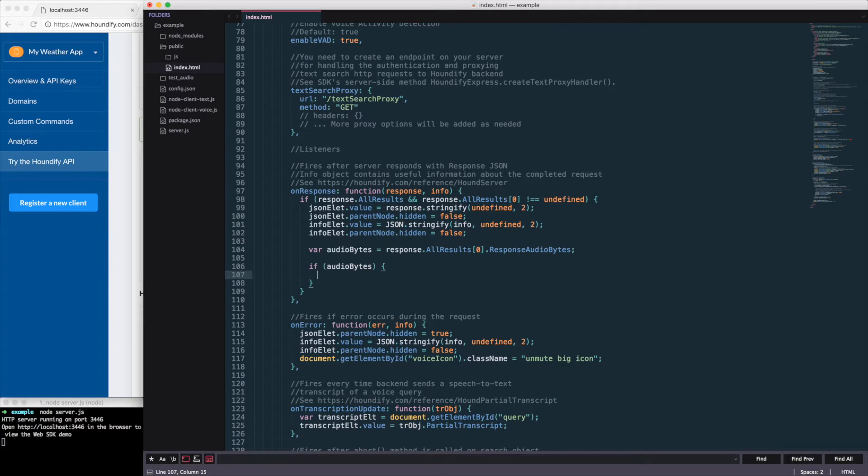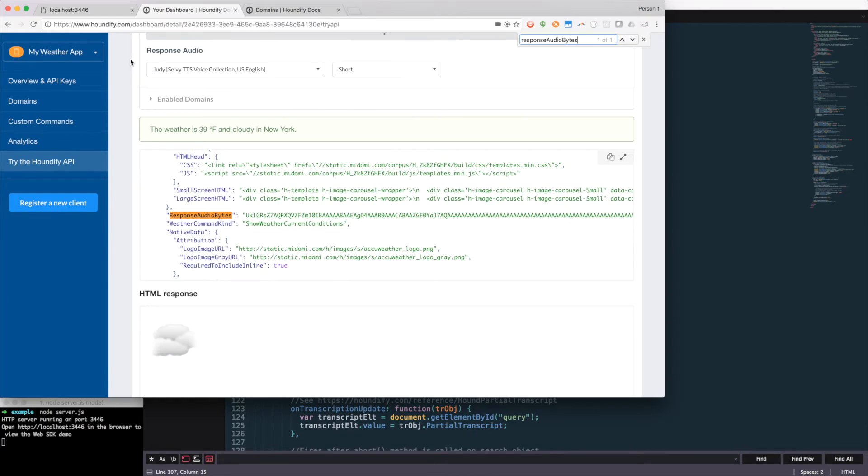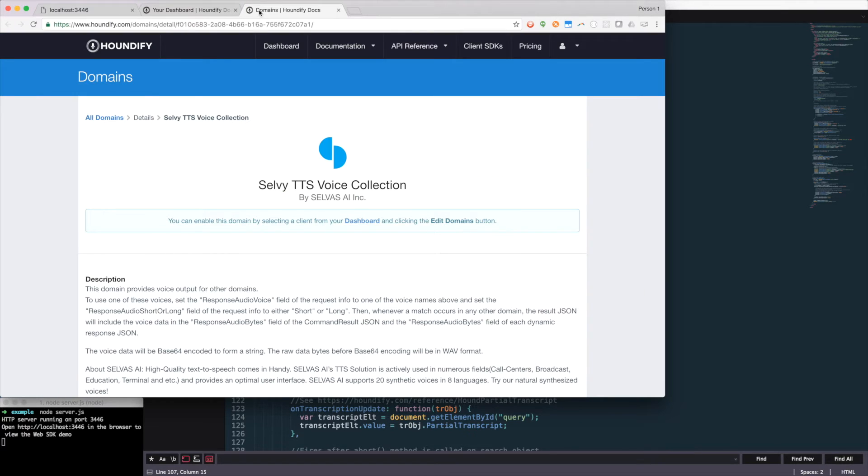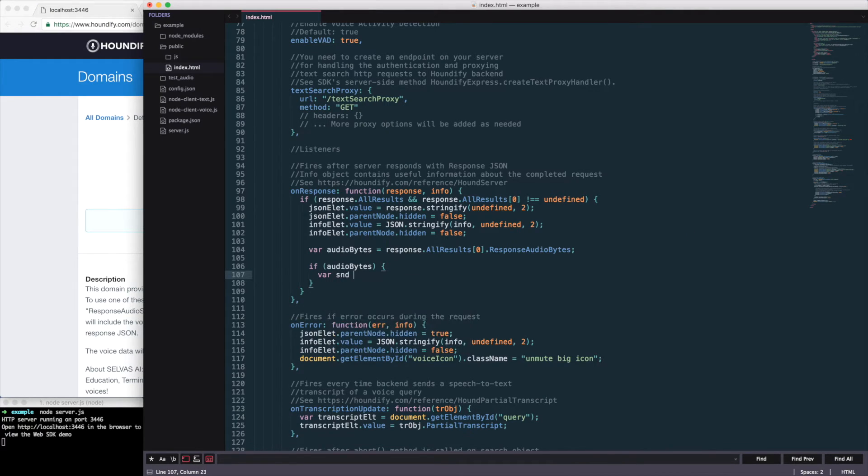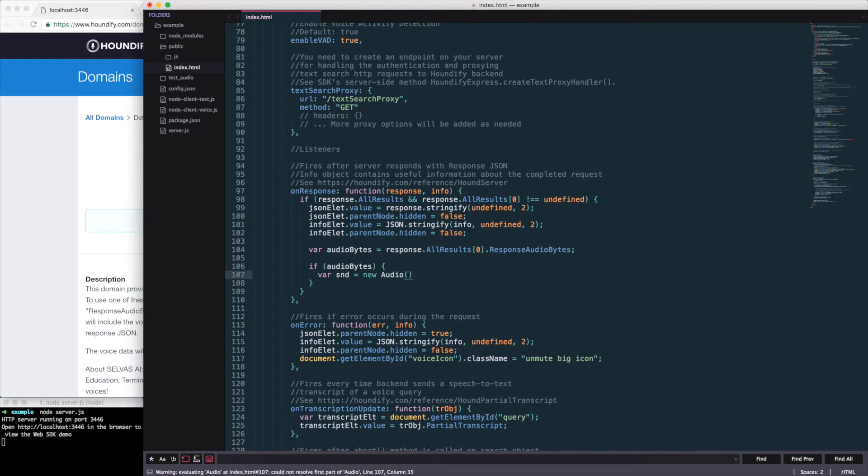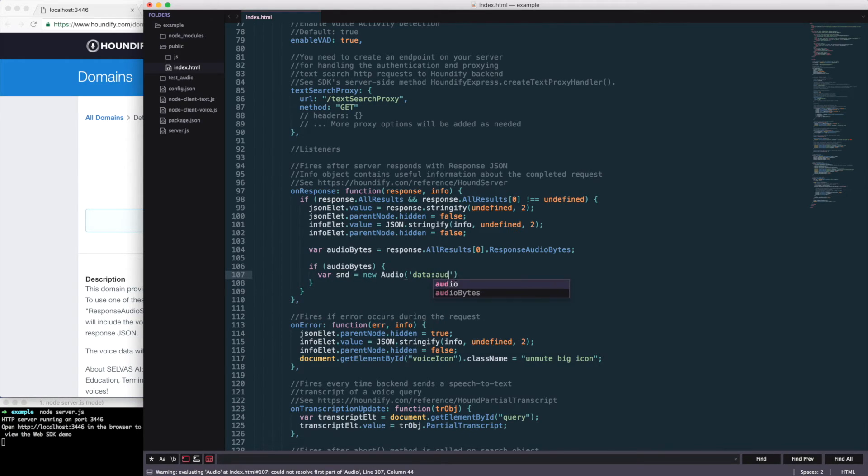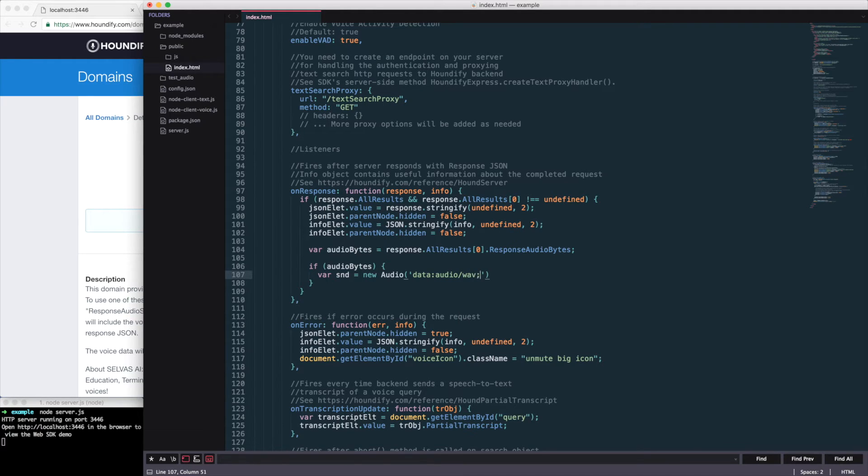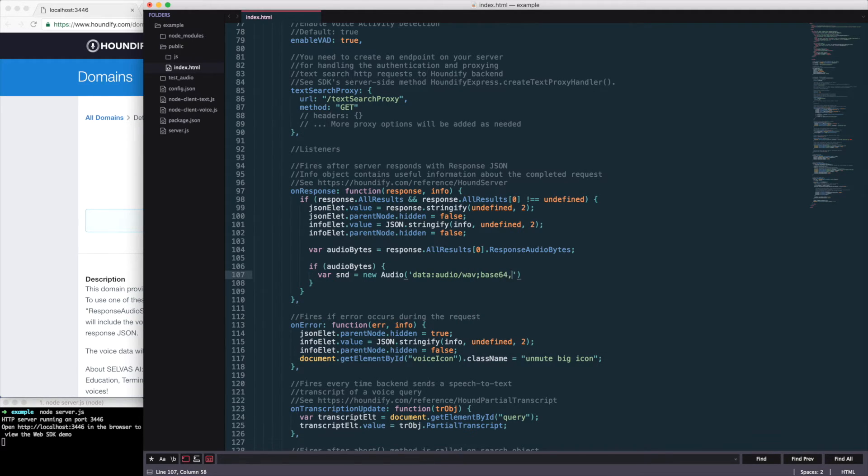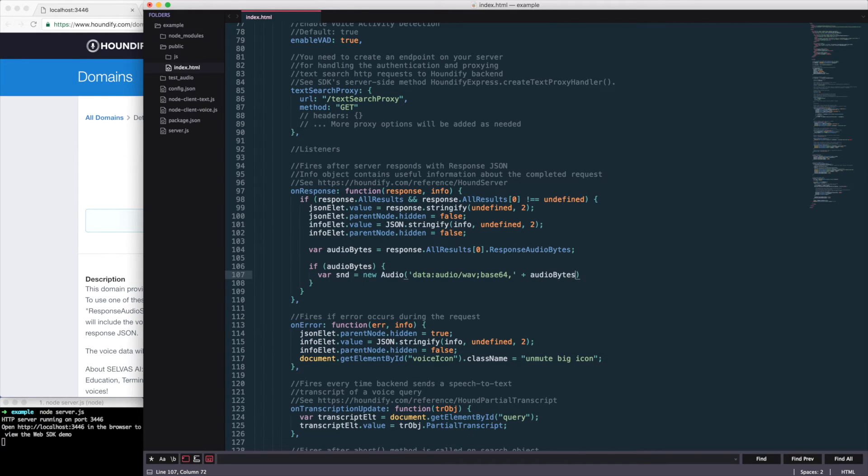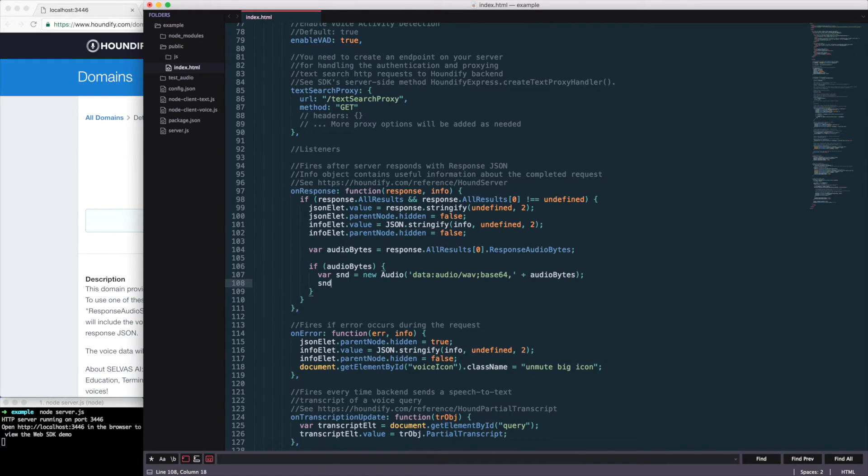Now in order to know what format the audio is sent in, we could look back at the documentation. And see that it's sent in a wave format in base64 encoding. We can go back to our project and create a variable sound, which will be a new audio element with the data type audio wave with base64 encoding and then our audio bytes. And then we'll just play that.